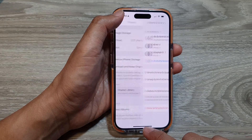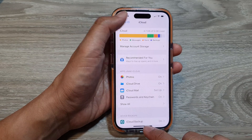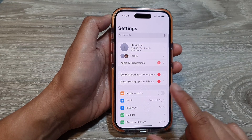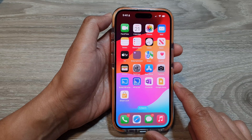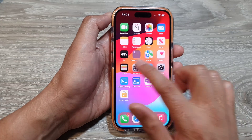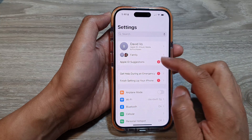First, let's go back to the home screen by swiping up at the bottom of the screen. Now from the home screen, tap on Settings.